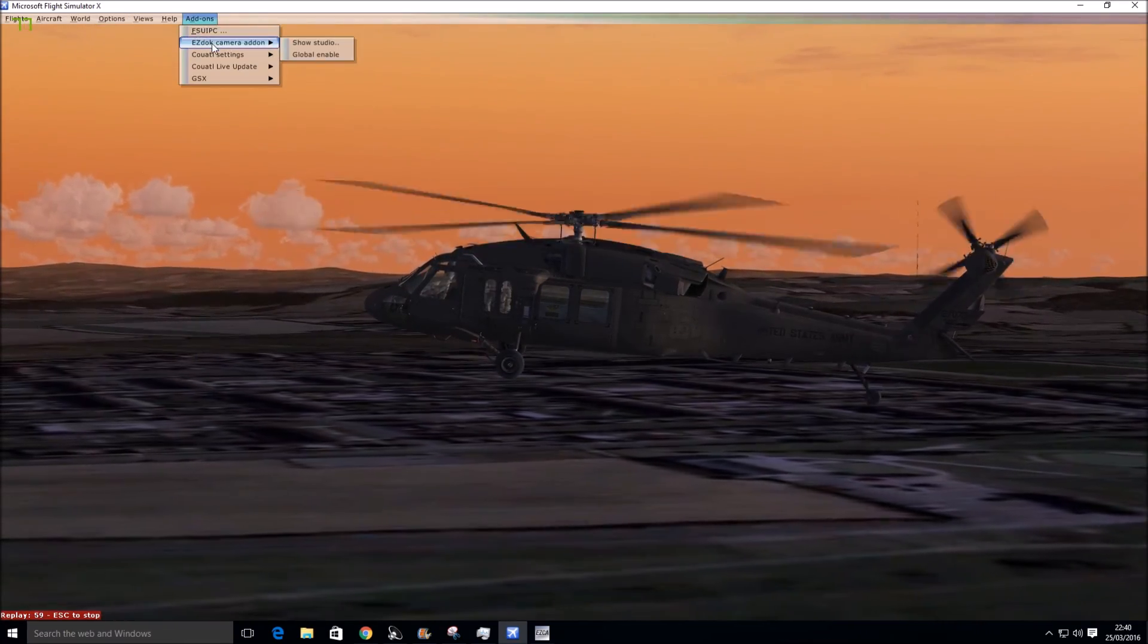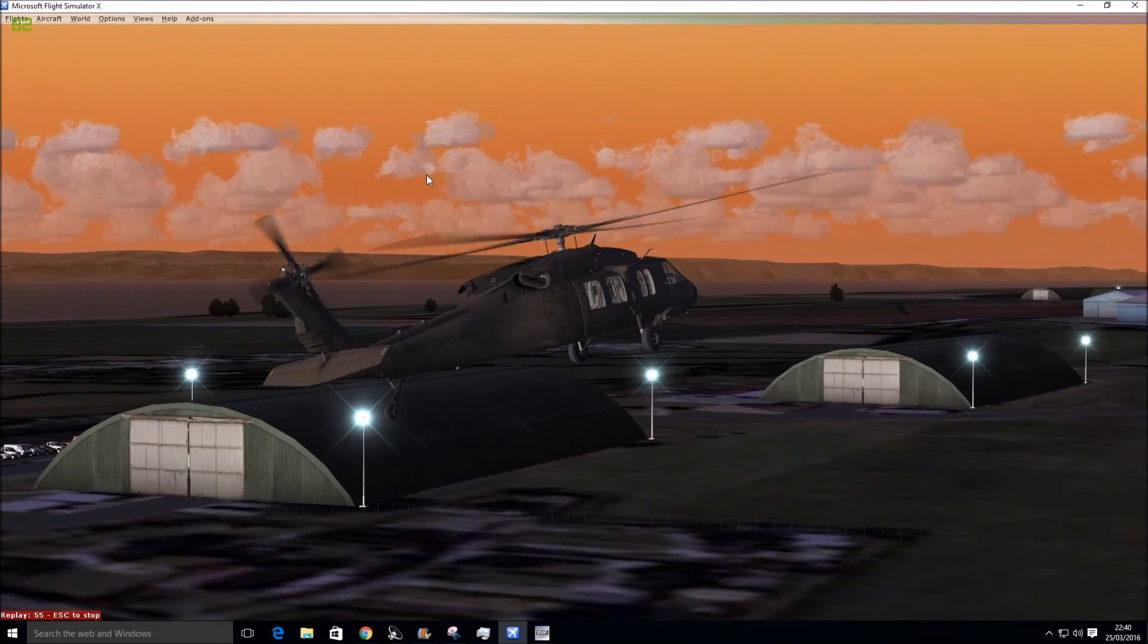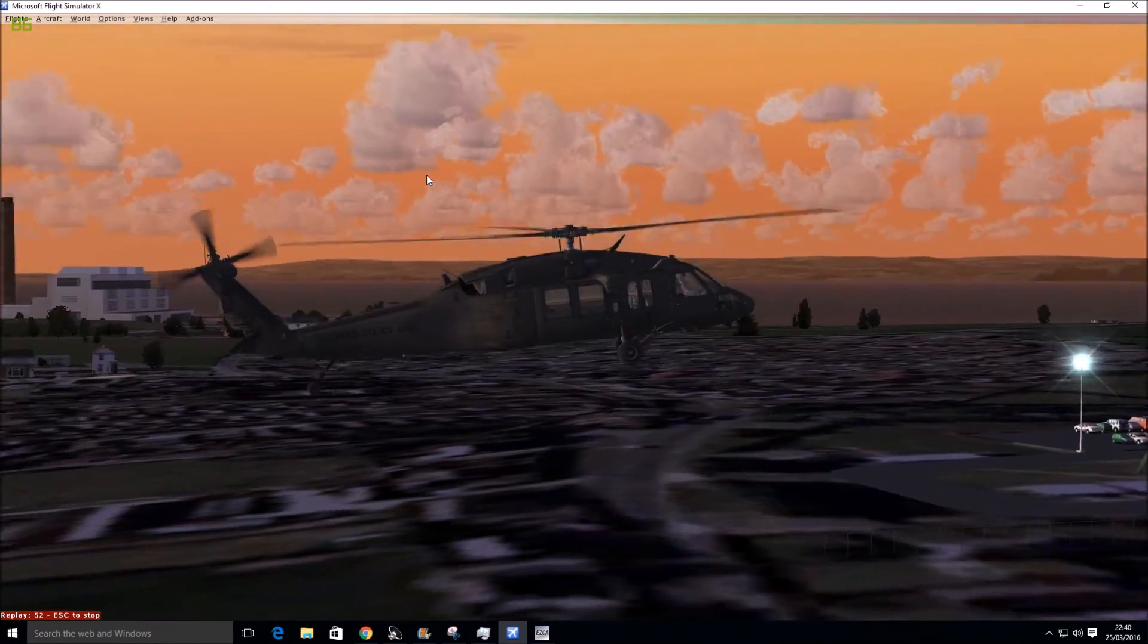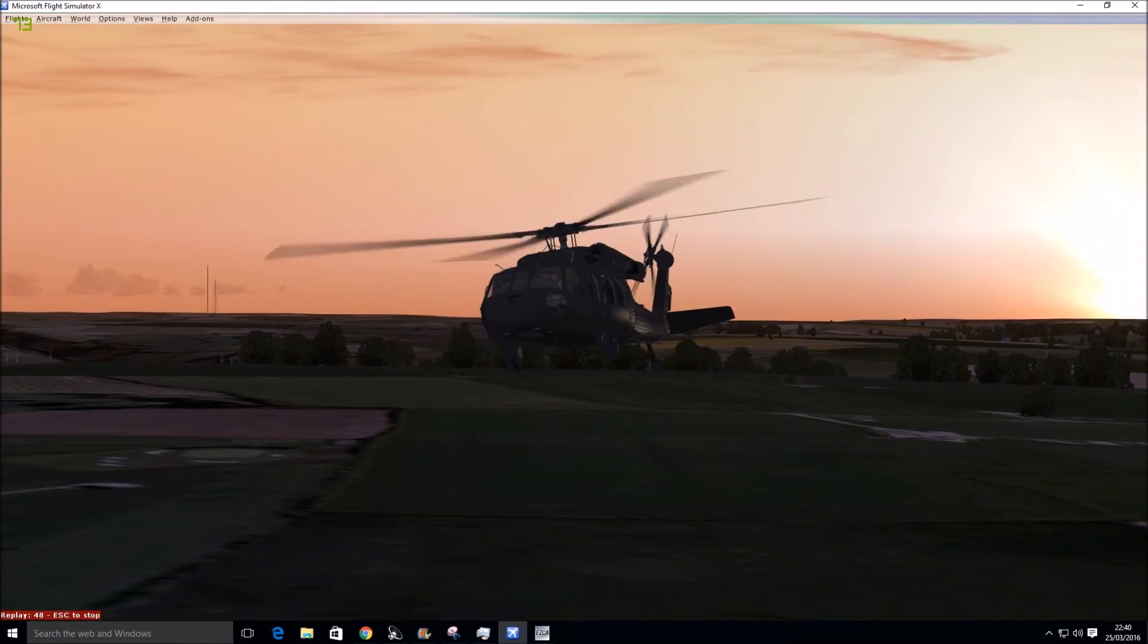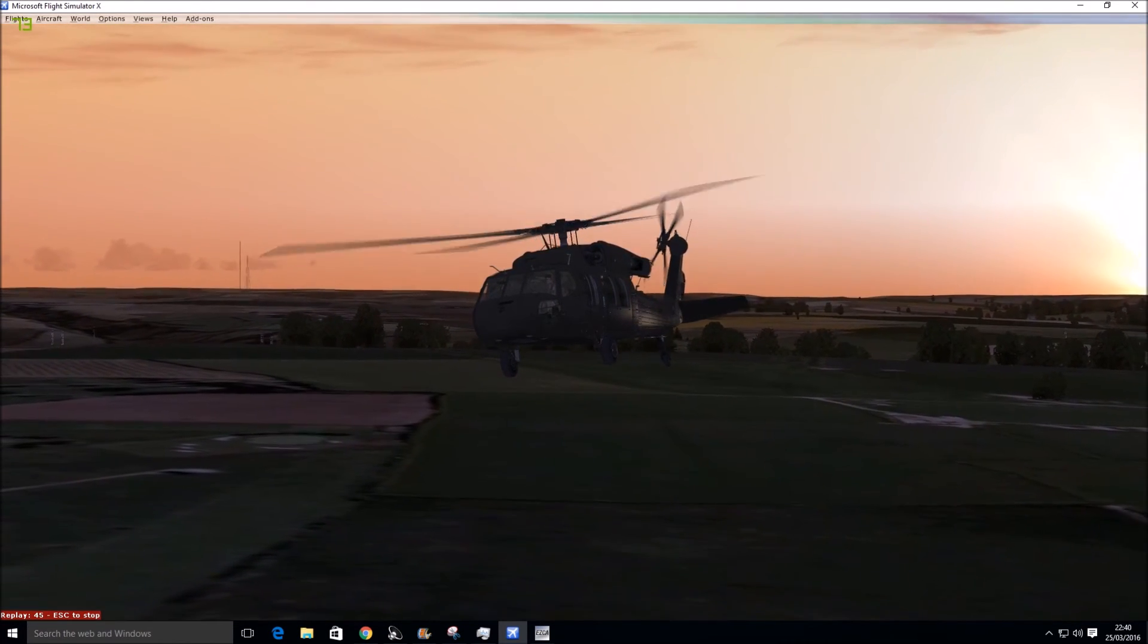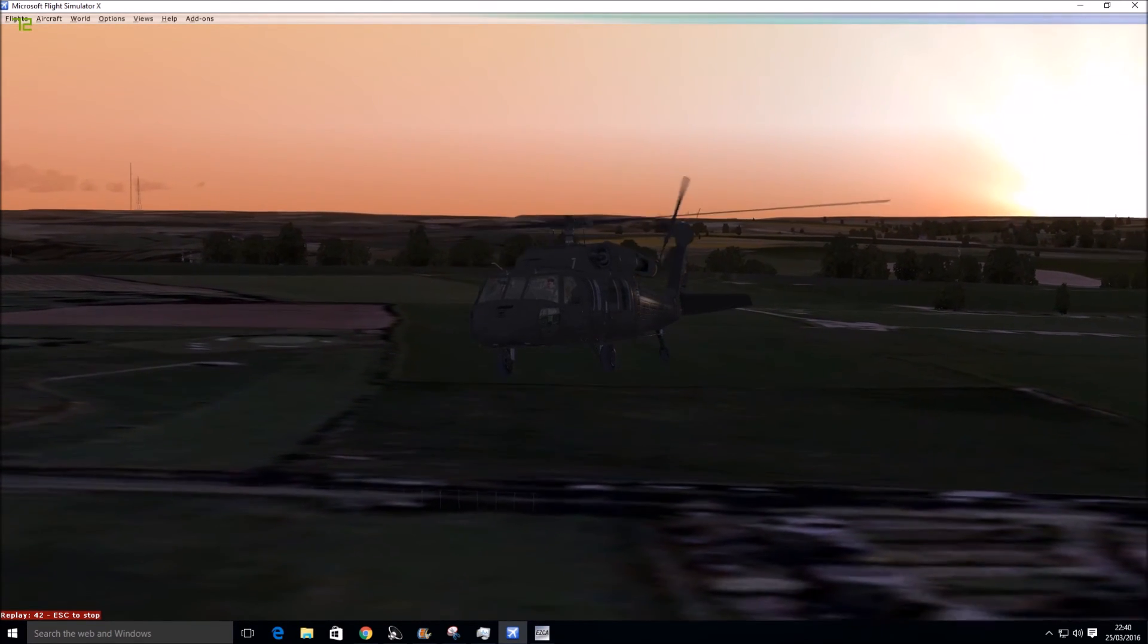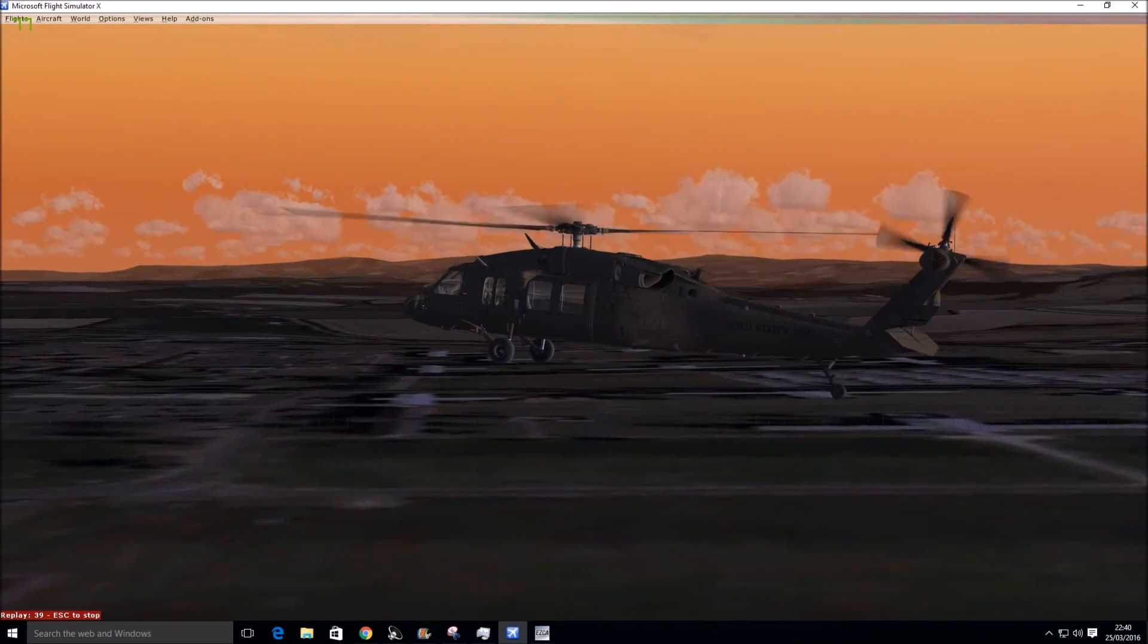We're going to get a better view than that. I must be pressing a key to disable the EzDok. That's better. So we're coming in to land at Cardiff Airport, sorry, St Athan I should say. There we go, getting a bit close to the ground.